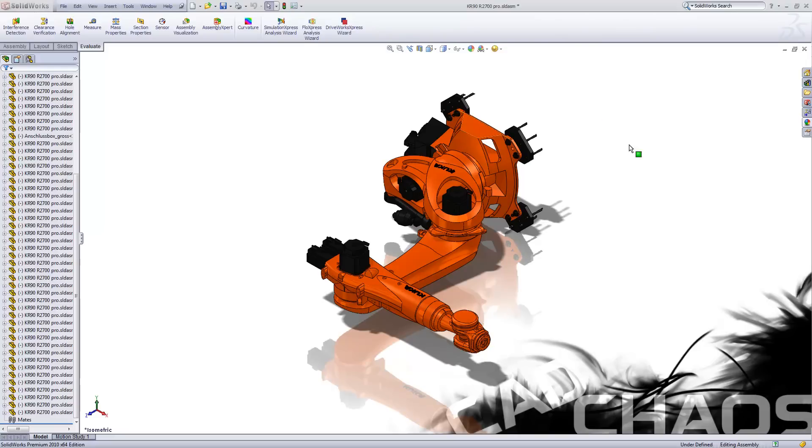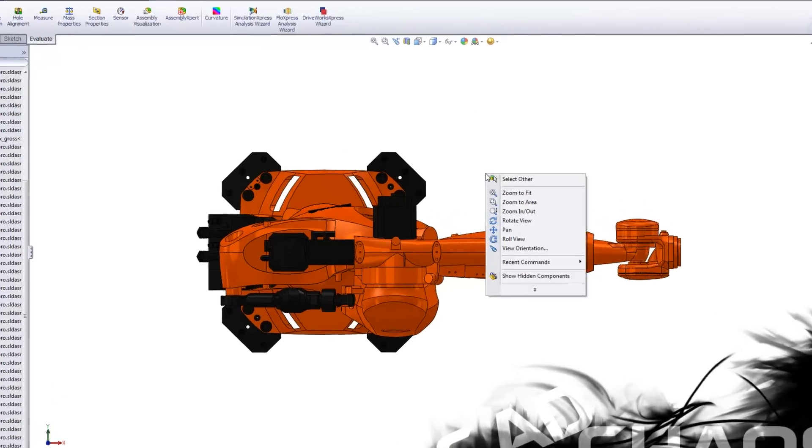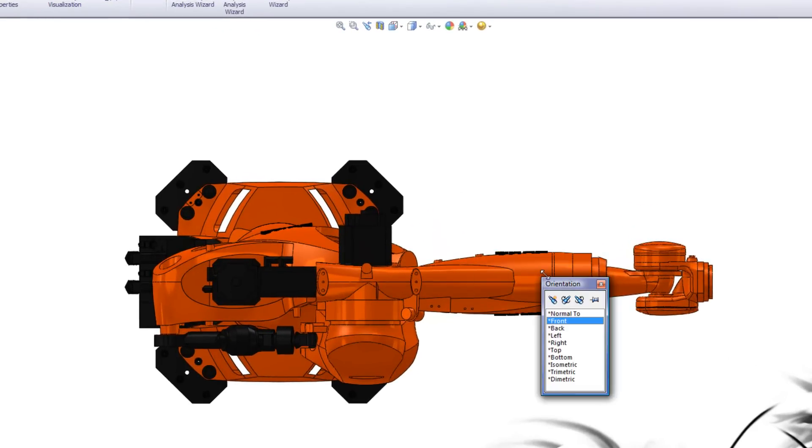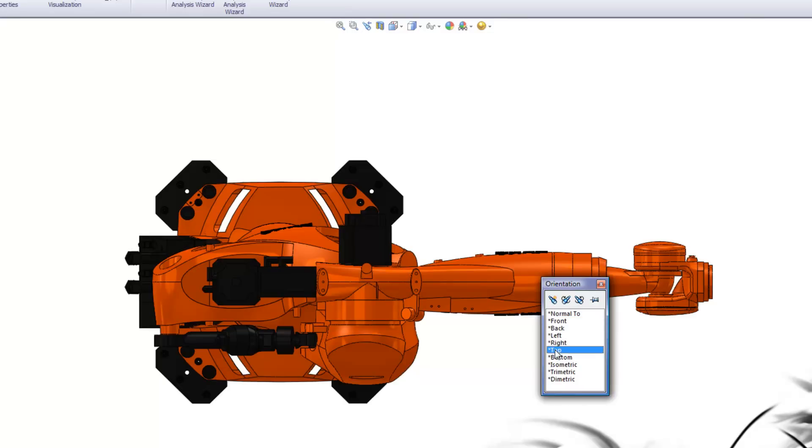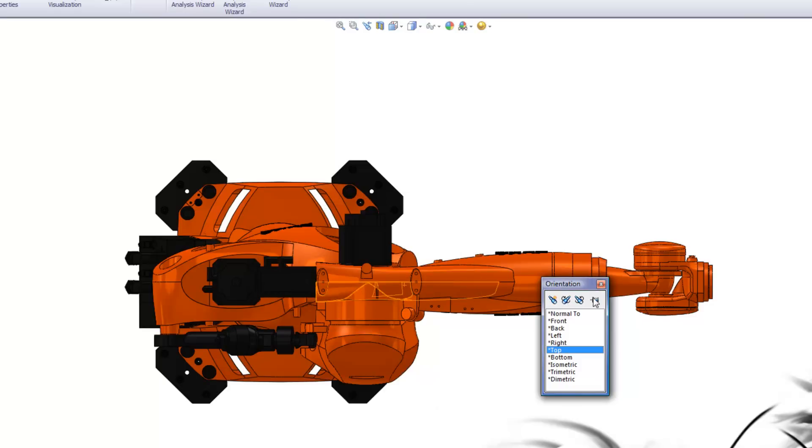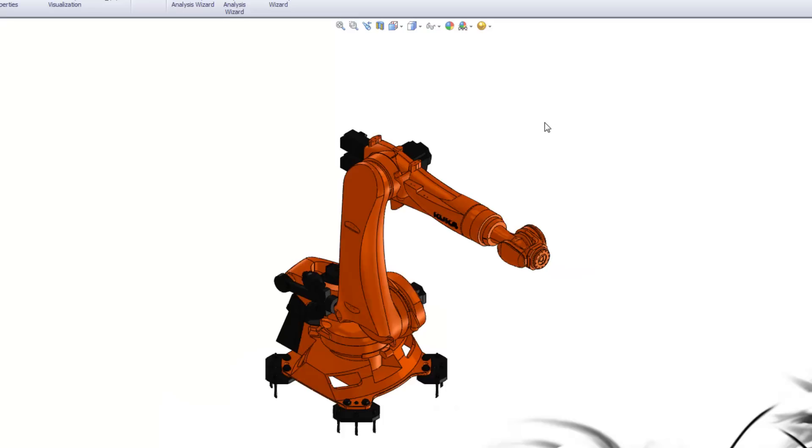Because what you can do is you can go to top here, which in case is front. And what I'm going to do is I'm going to right click and go to view orientation. And now when it says this is front, I want this to be top. And now I'll update standard views. Click yes.